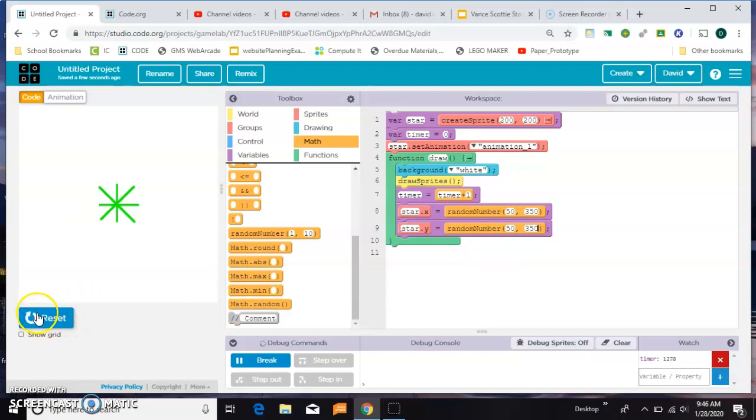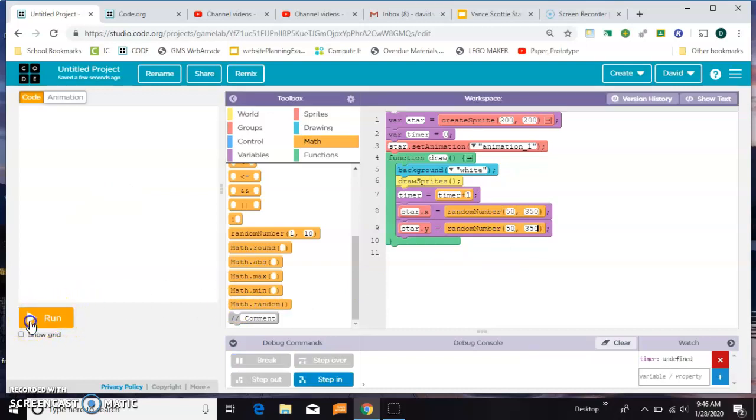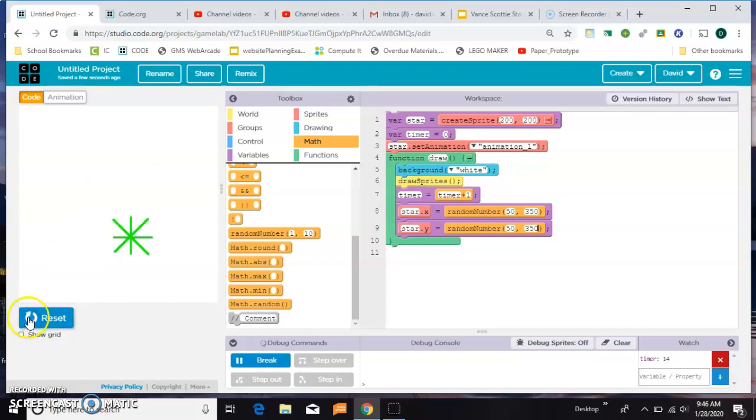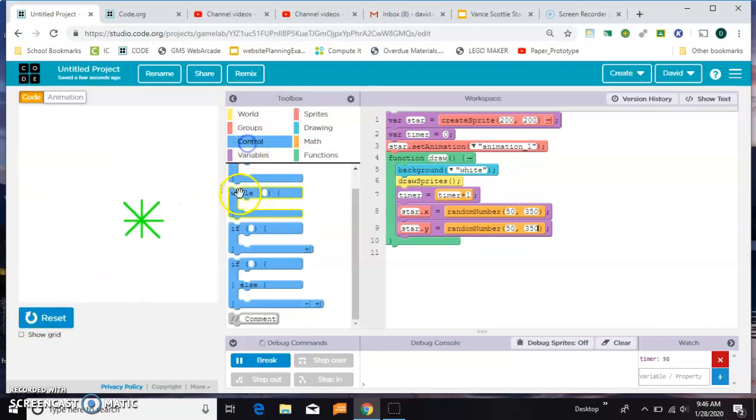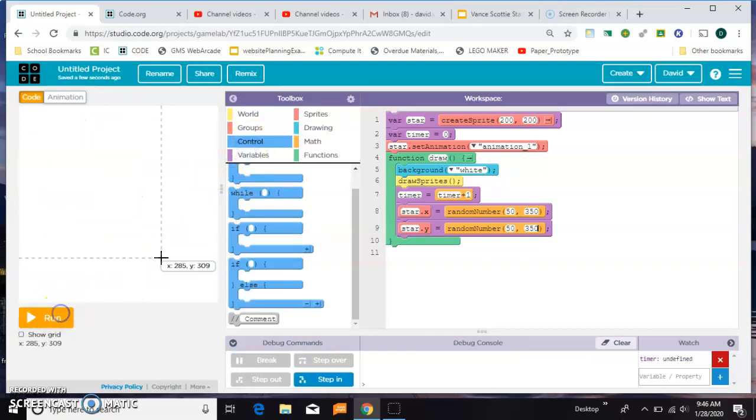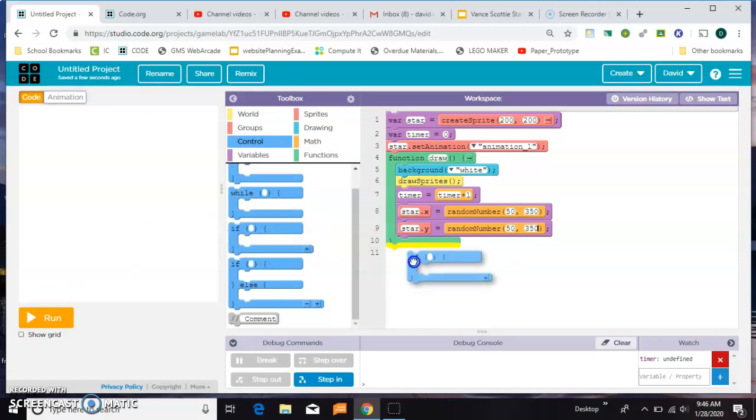Okay, so it's going to jump around all over the place right now. But we don't want that to happen.